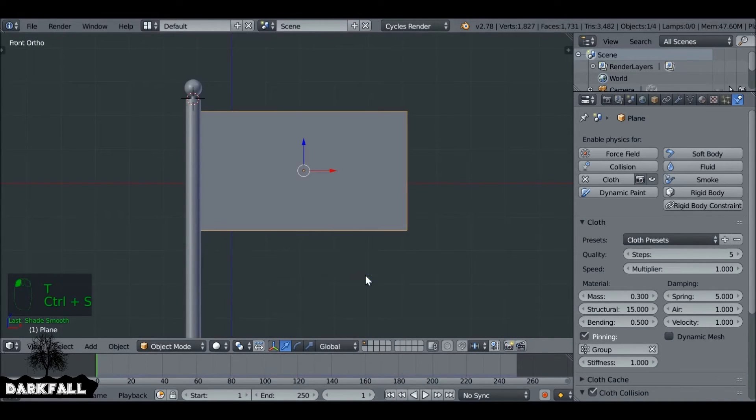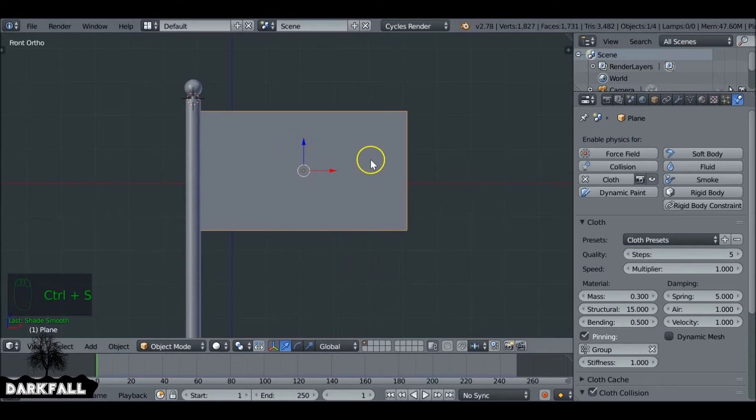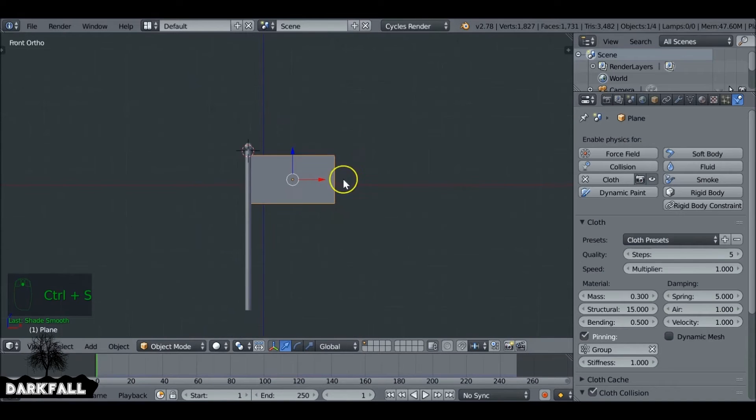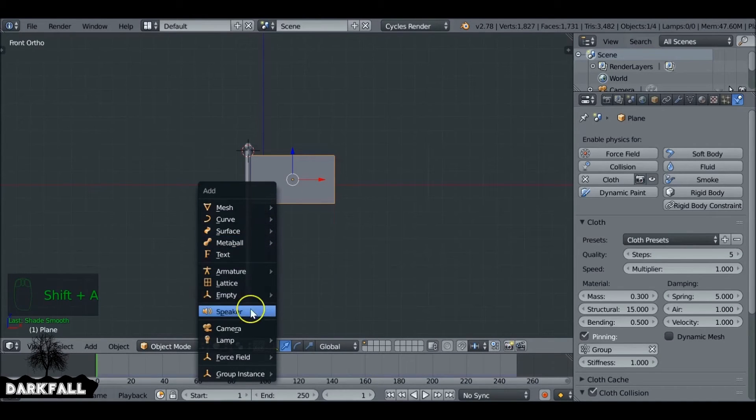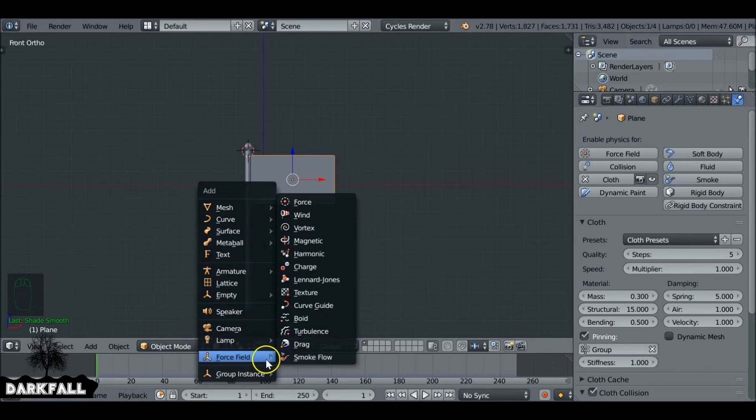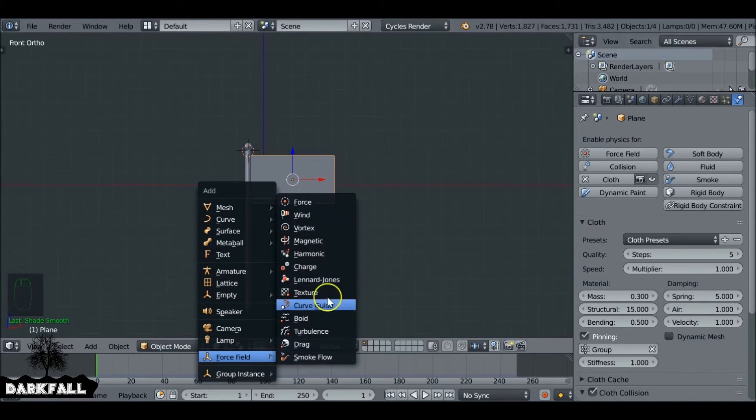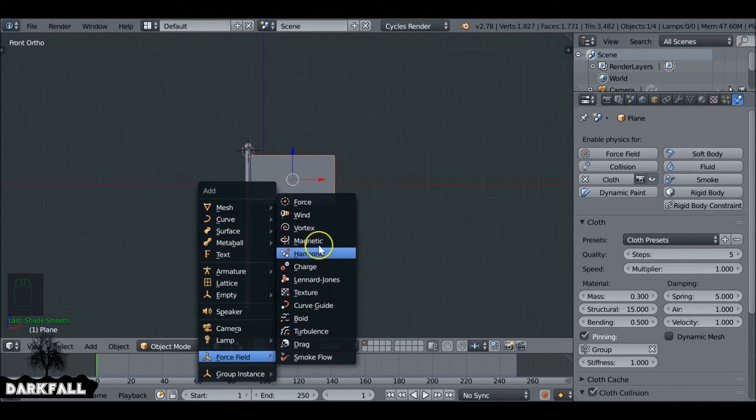Okay, so now we have that done. Let's make sure you save it so in case it crashes you can always come back. I'm going to Shift-A and let's add in a force field. Pretty much any one of these will give you a good job, but we want to use wind.